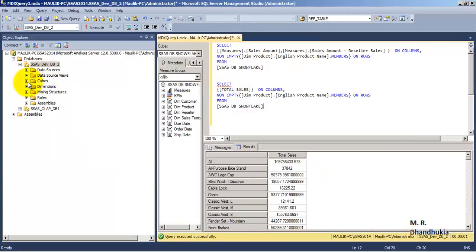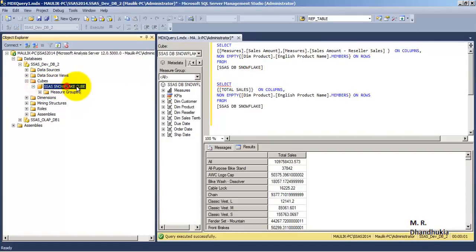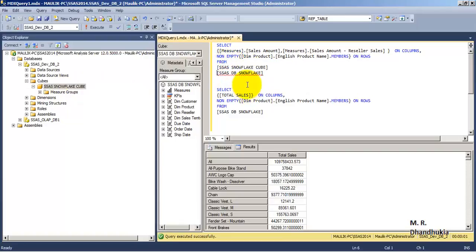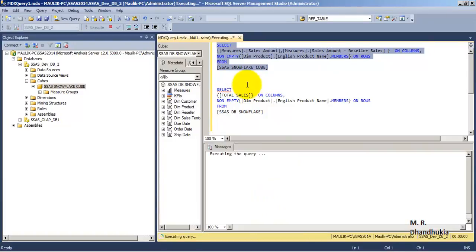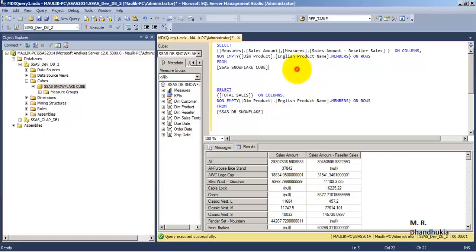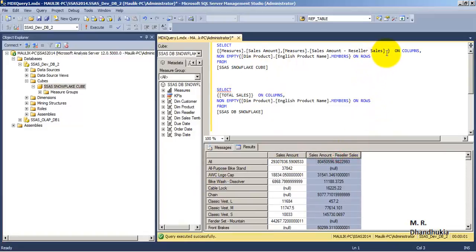Let us execute one MDX query on the cube name. In this way we can get both the sales — the internet sales amount as well as the reseller sales amount.